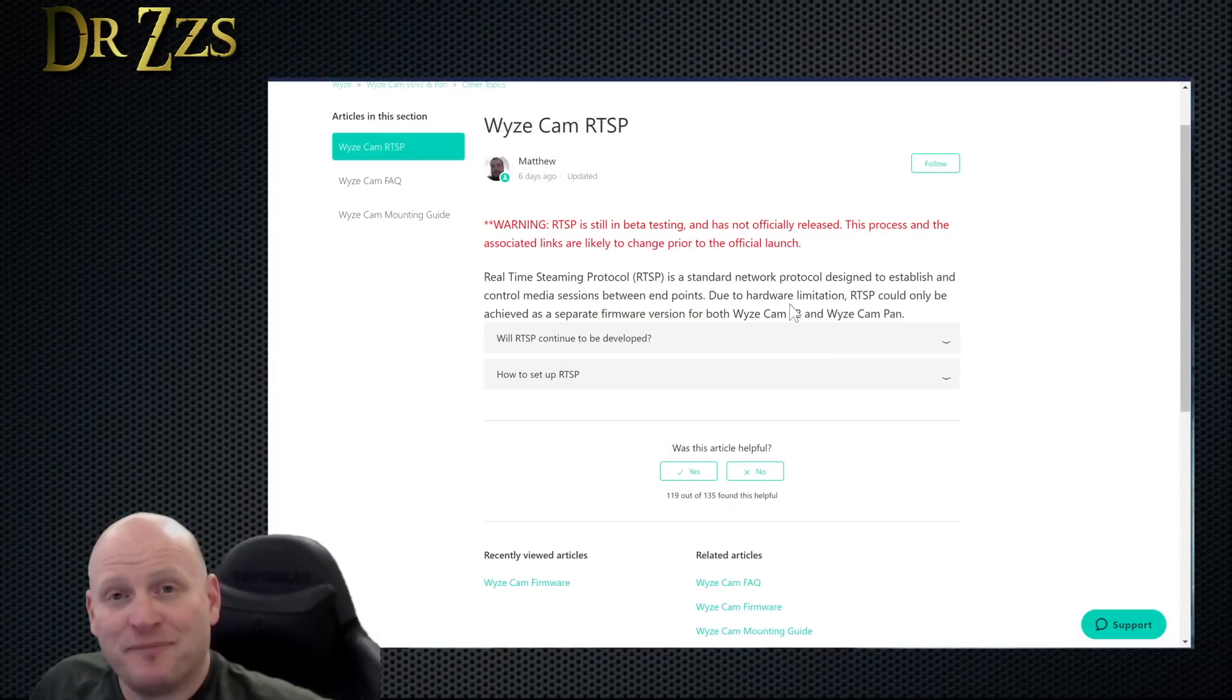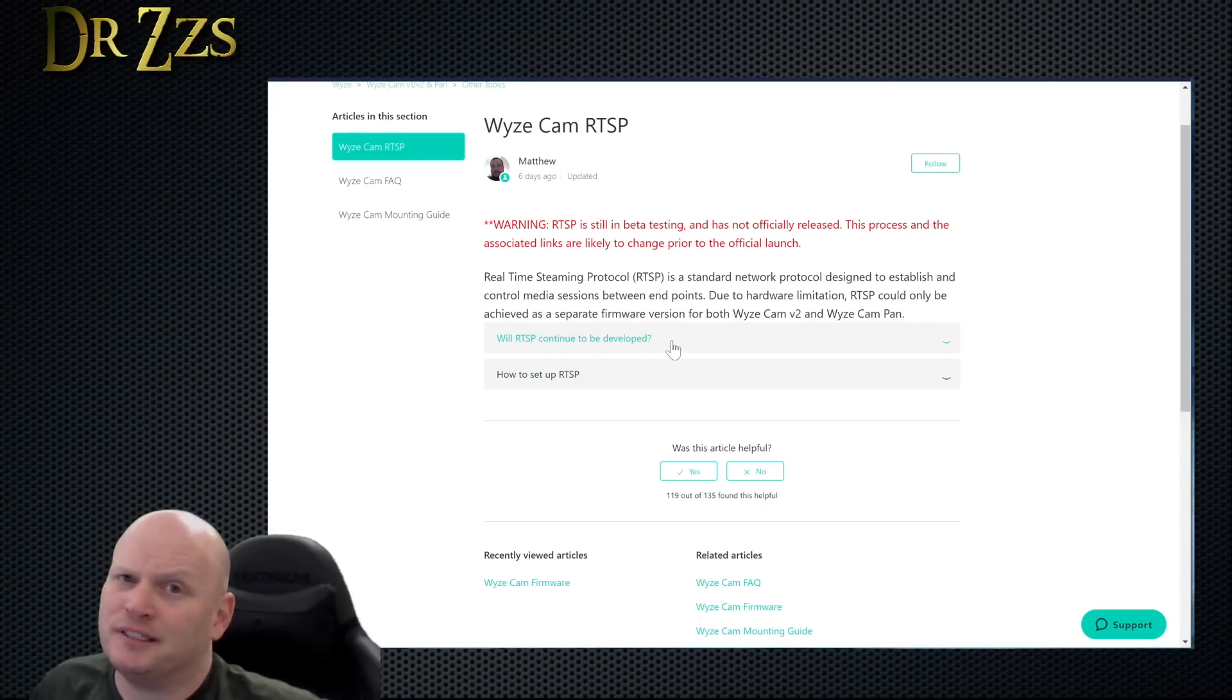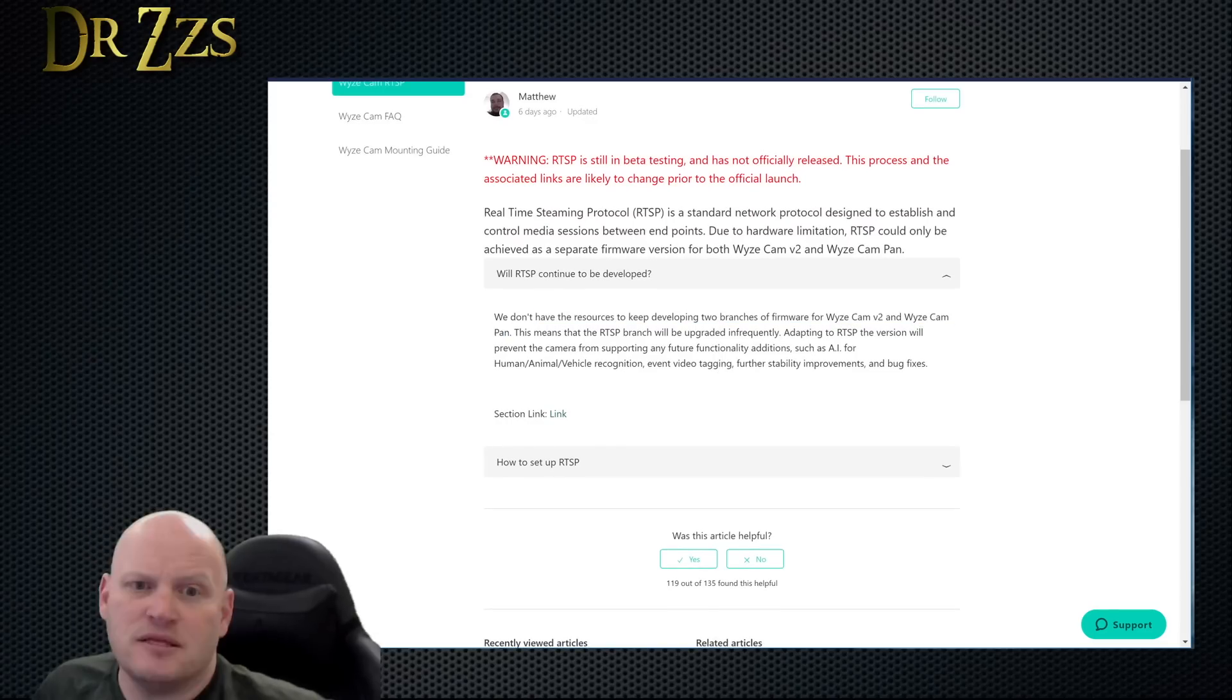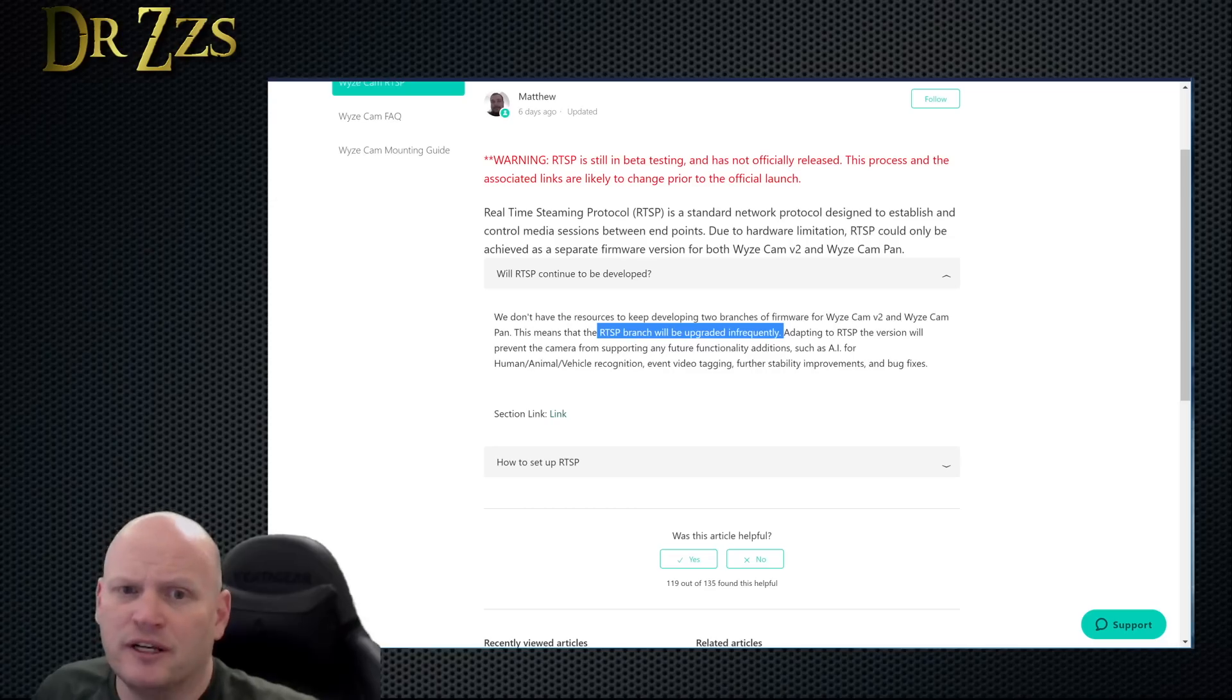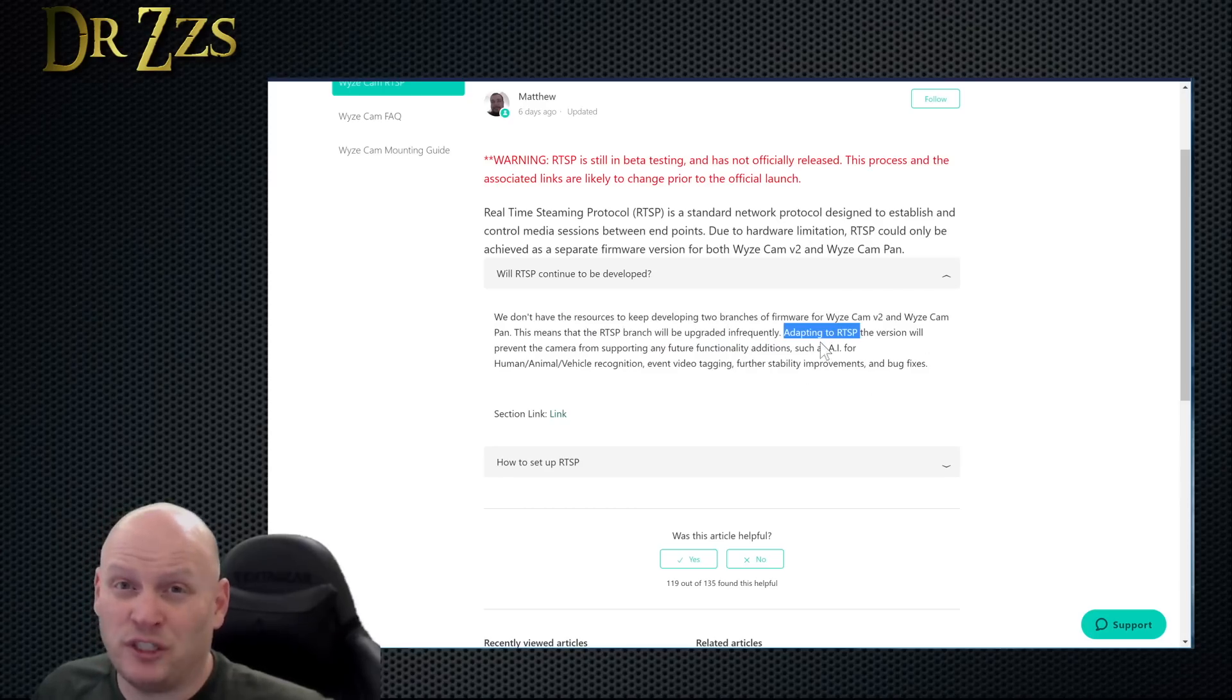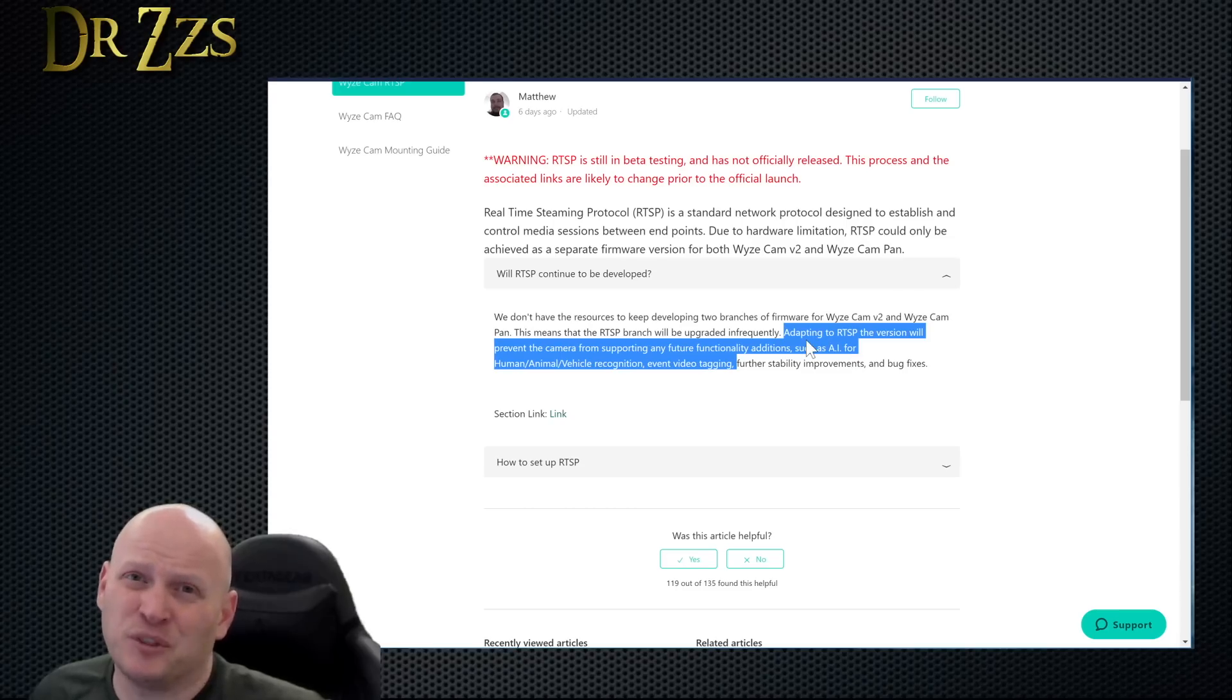A couple things to talk about with Wyze RTSP firmware. The first one is probably this - will this continue to be developed? No, they will fix bugs in this RTSP firmware but they don't plan on making this the permanent firmware. That's too bad but it will still be available for those of us that want to use it, but the RTSP version of the firmware won't get a lot of the cool upgrades that Wyze has planned for their cameras in the future.